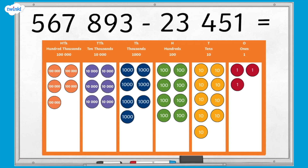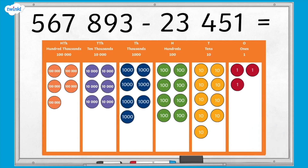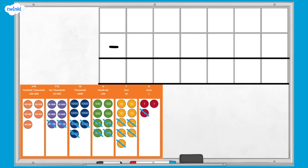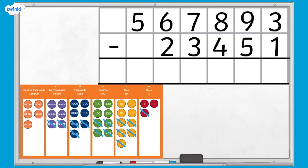Next, I'm going to subtract 23,451. Can you complete the subtraction by crossing out the correct amount of counters on the place value grid? Now we're going to check our calculation using column subtraction. Here I have an empty column subtraction template. I'm going to write my subtraction in the template, making sure that I write each number in the correct place value column.